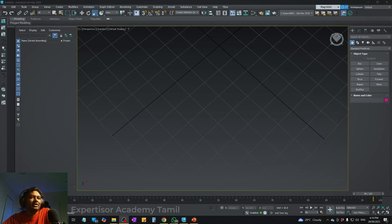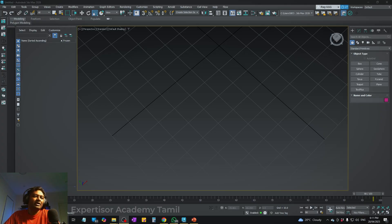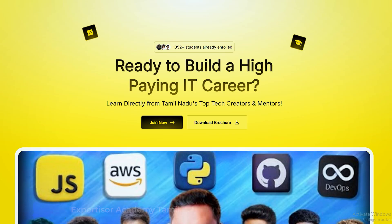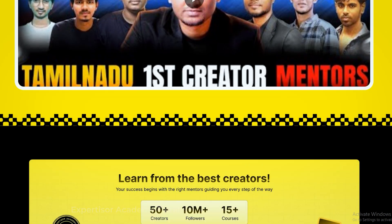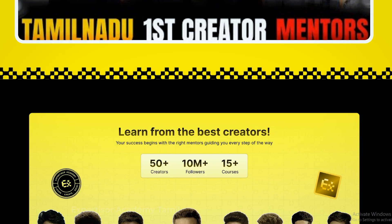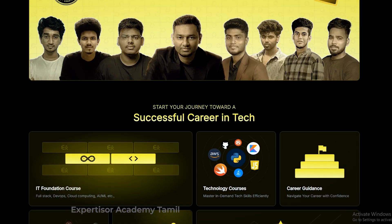Hey guys, welcome to Expertiser Academy. We will talk about 3ds Max Fundamentals. If you have any questions, go to the comment section and we will answer. There are full courses and bundles available at Expertiser Academy.